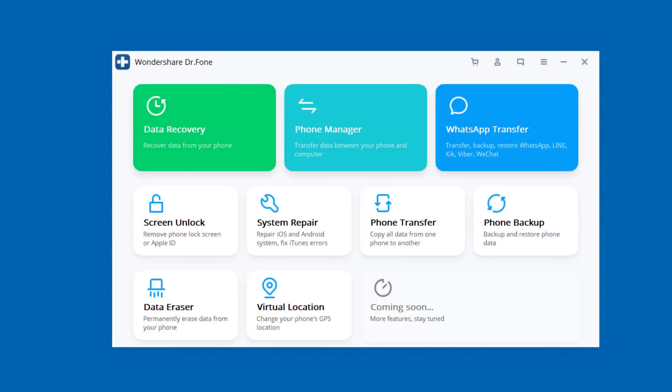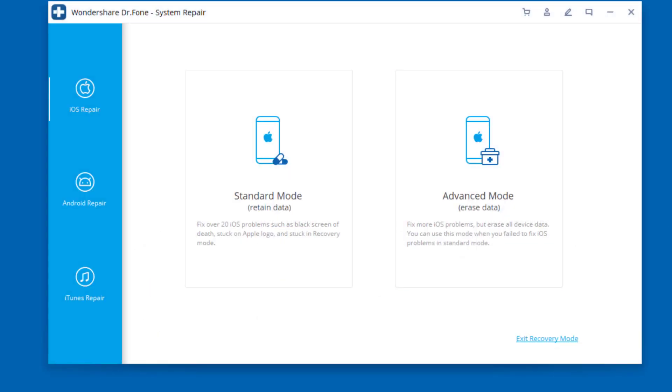After installation, launch Dr.Fone. You can find system repair from the main window. Click on it. Connect your iPhone to the computer with USB data cable.